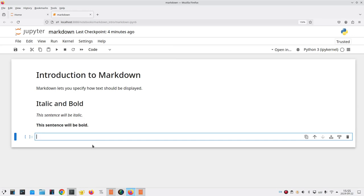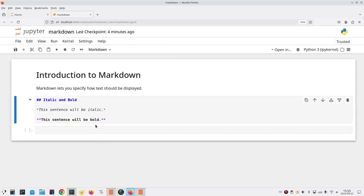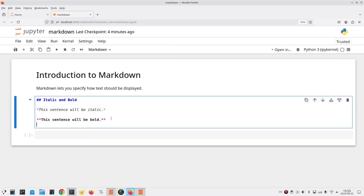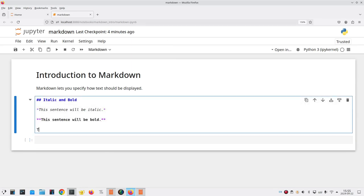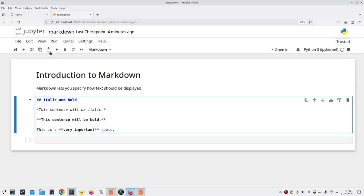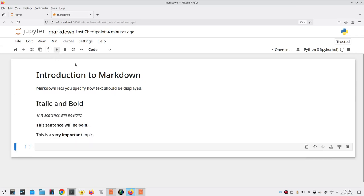You can also make a specific word italic or bold. For example, I can say, this is a two asterisks, very important, and another two asterisks, topic. In this case, the words very important will show up in bold. Run the cell, and sure enough, that's what happens.